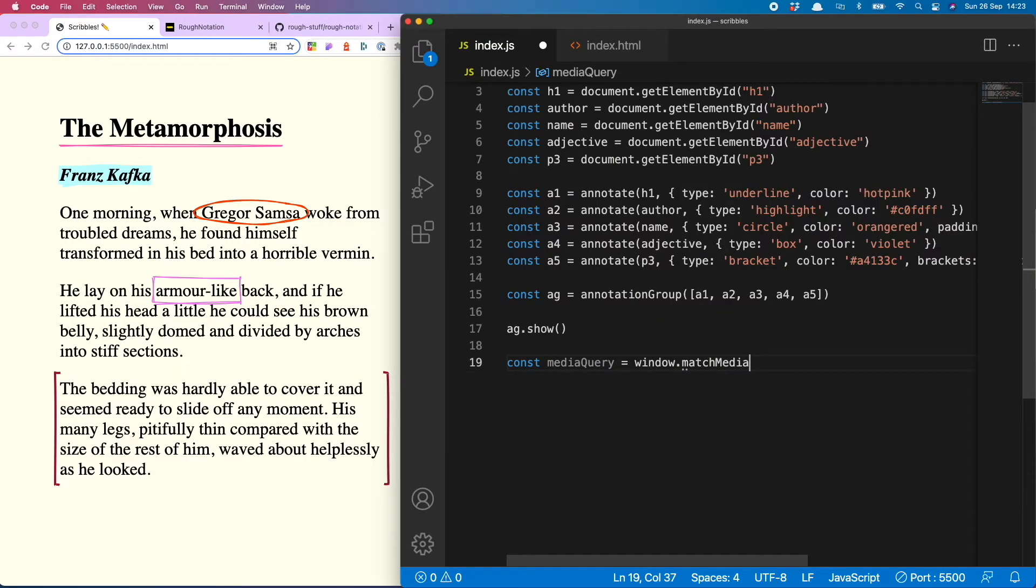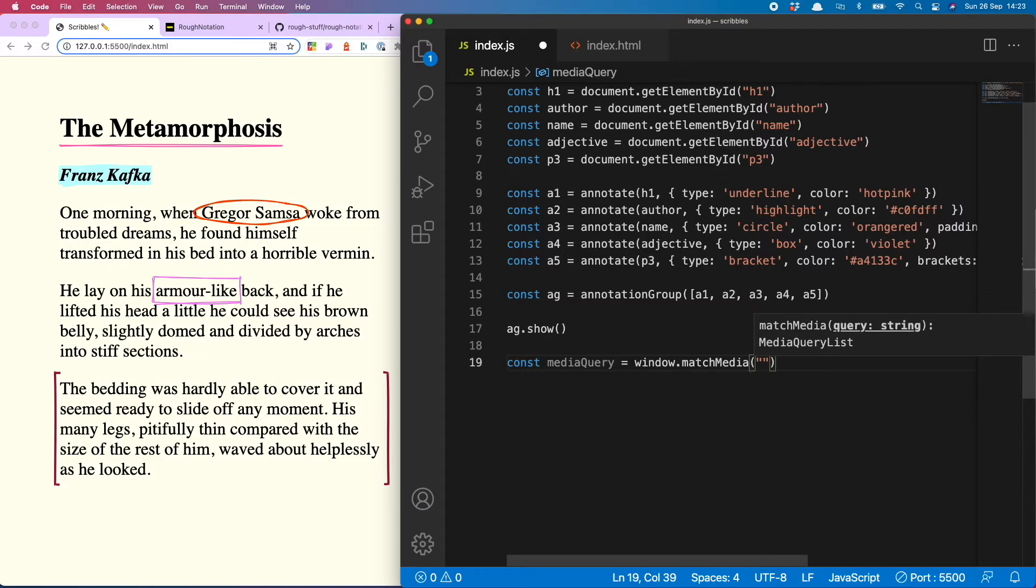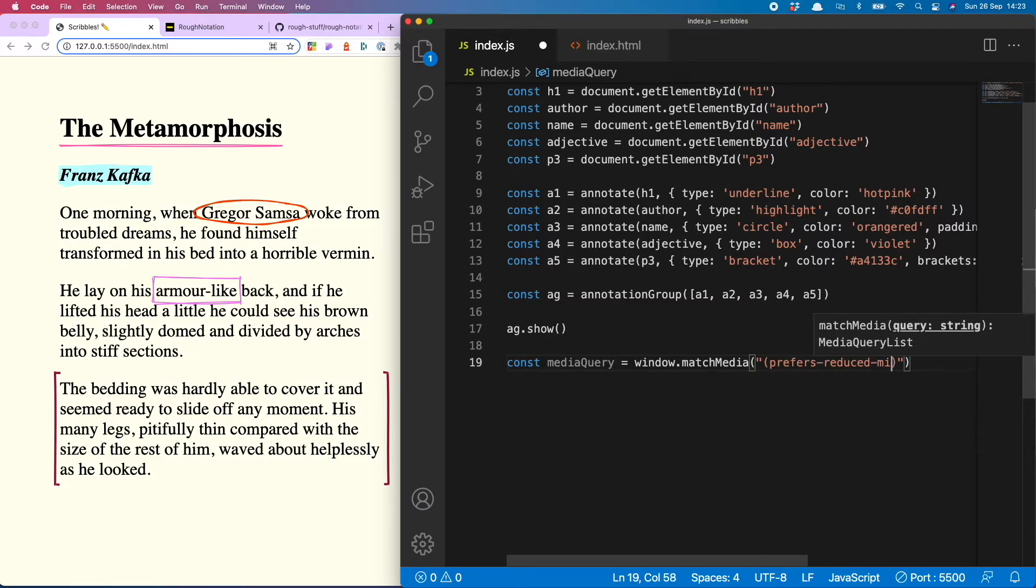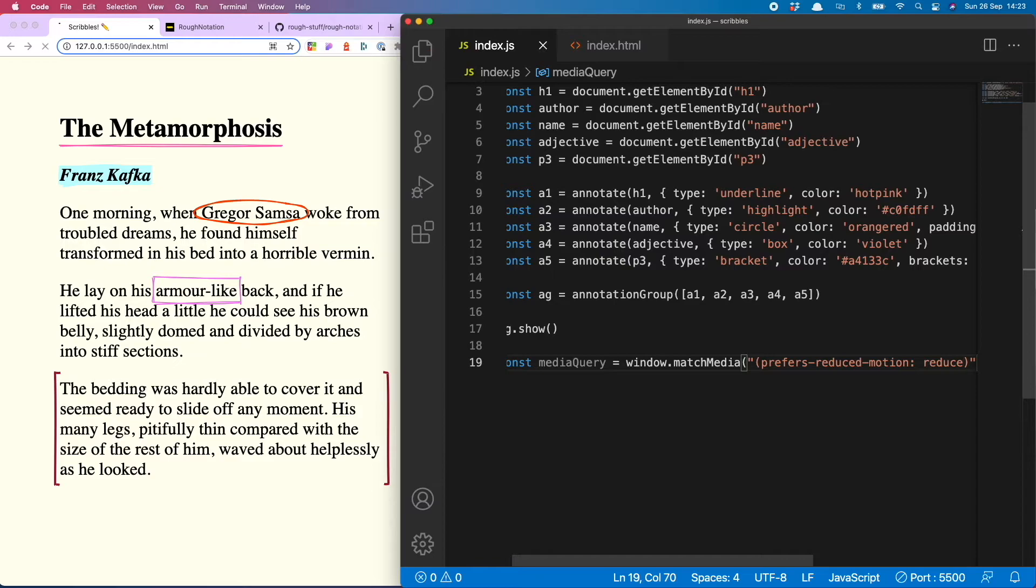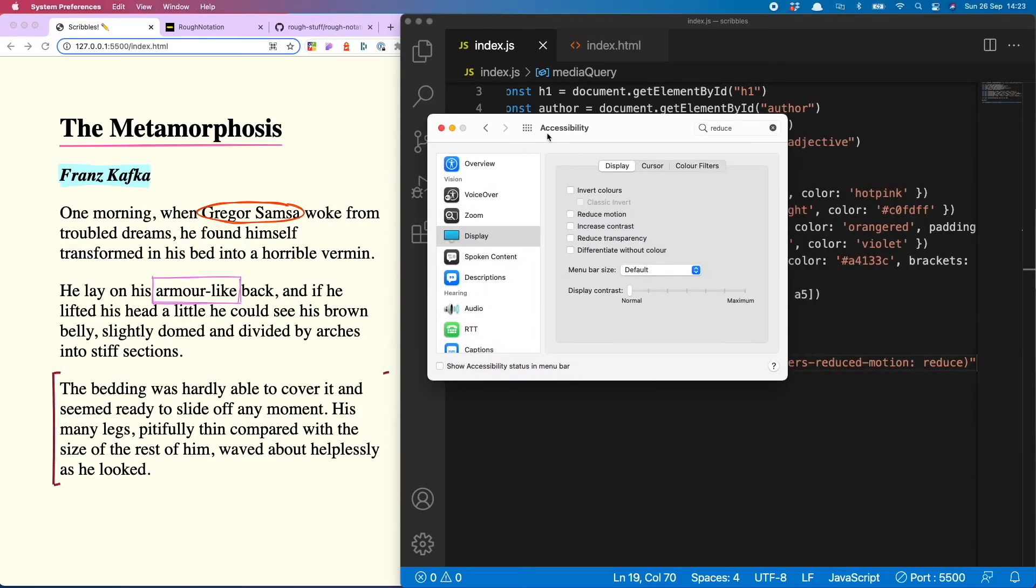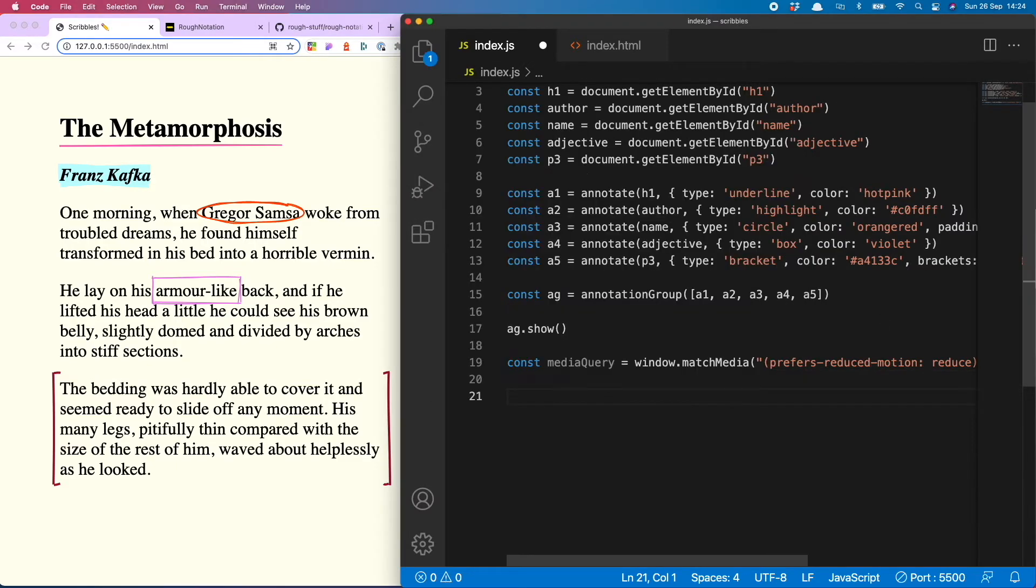And to do that we do const mediaQuery equals window.matchMedia, and then we're going to tell it what we're looking for, which is prefers-reduced-motion being set to reduce. And what that actually means is the person has in their settings somewhere clicked to reduce the motion in their browser.